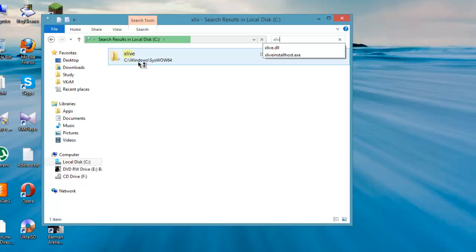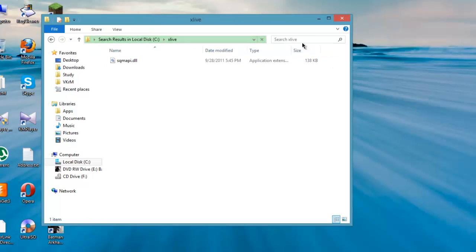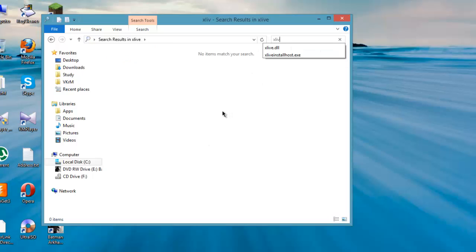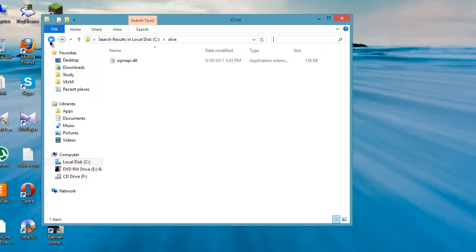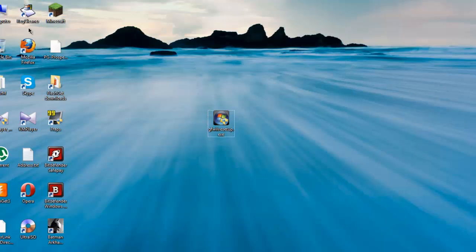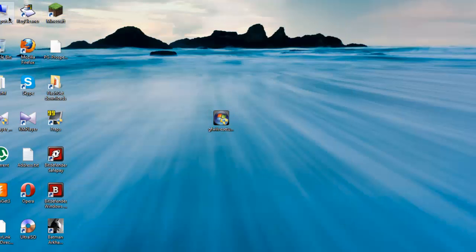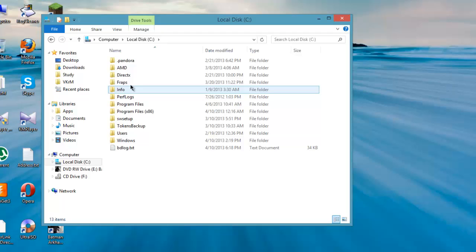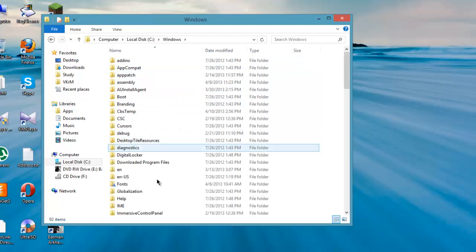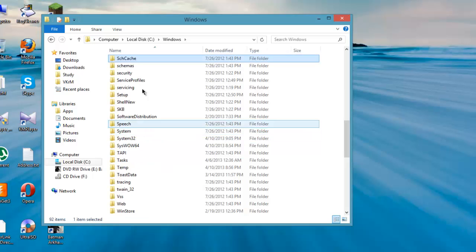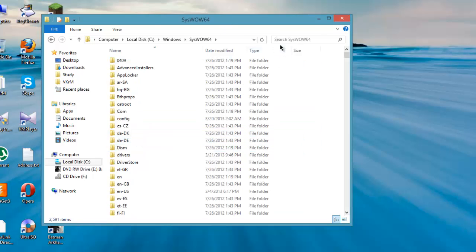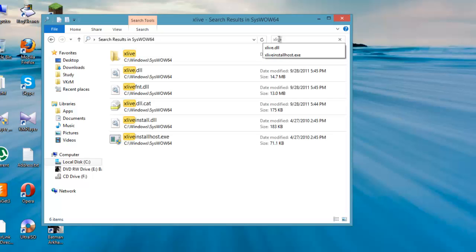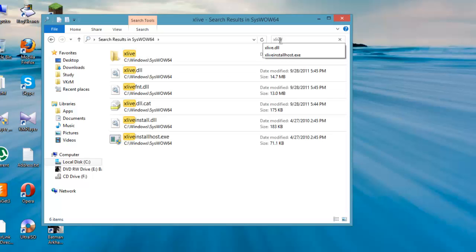If you write X-Live and search for it, you can see something but not everything is coming. I have to go to System Wow64 and it will search faster. Let me directly go to that same folder.